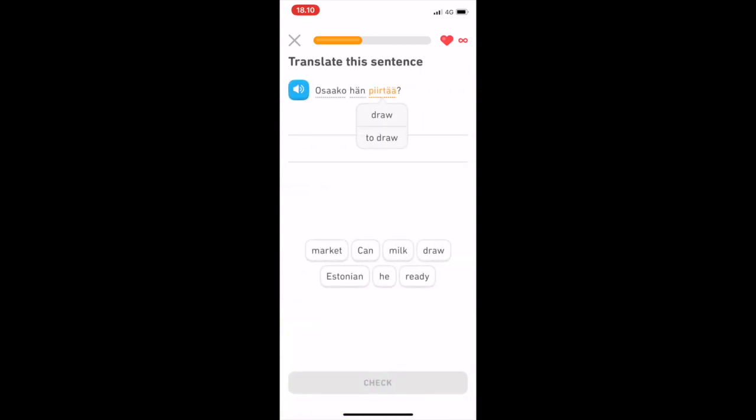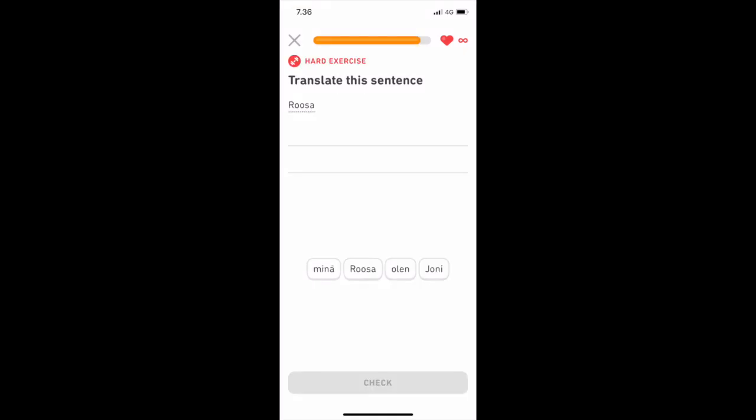However, sometimes there are downright comical exercises, such as this one. As you can see, this is labelled as a hard exercise and it involves you translating this girl's name, which doesn't change between Finnish and English.